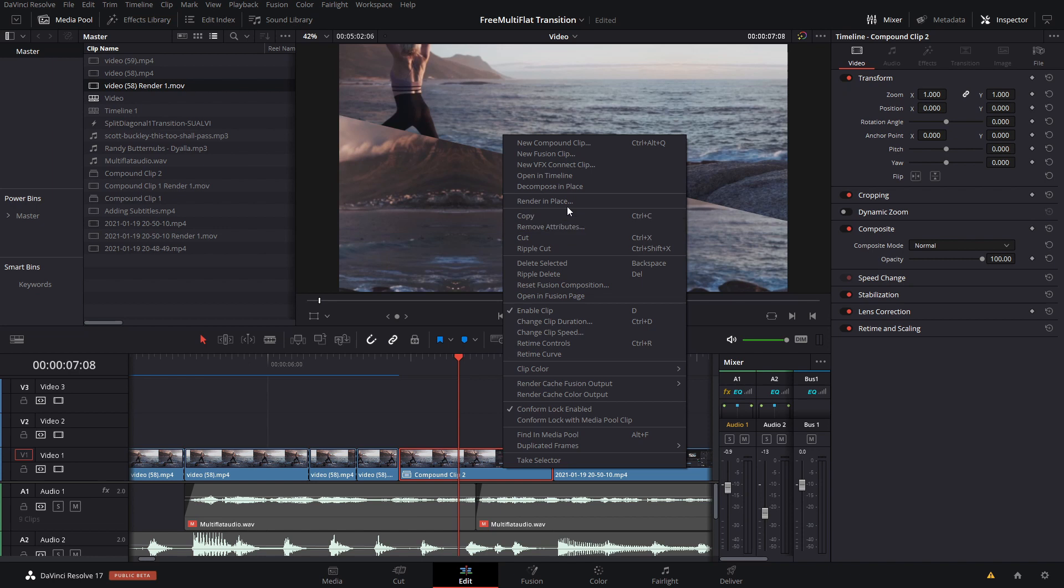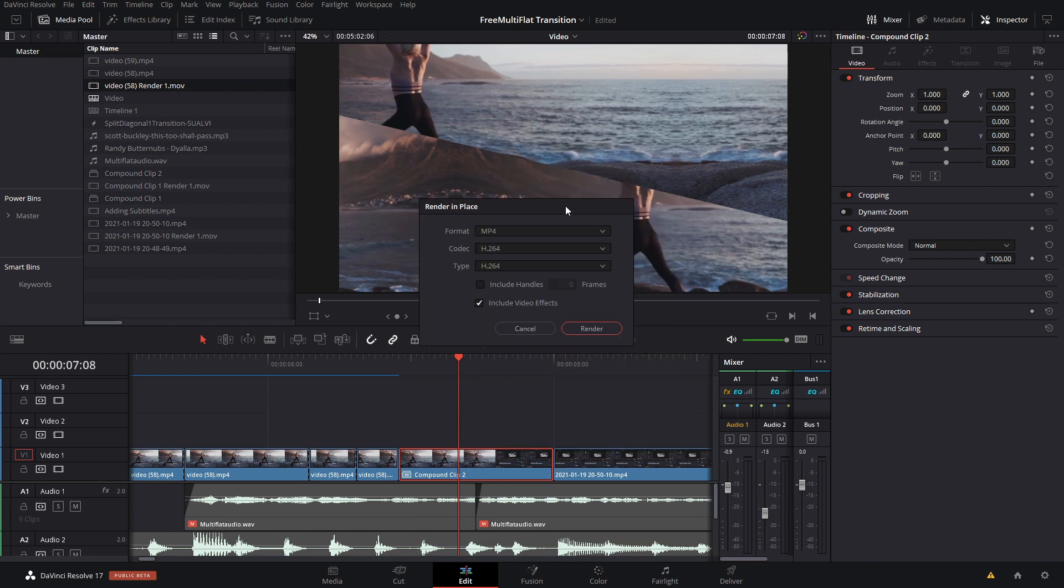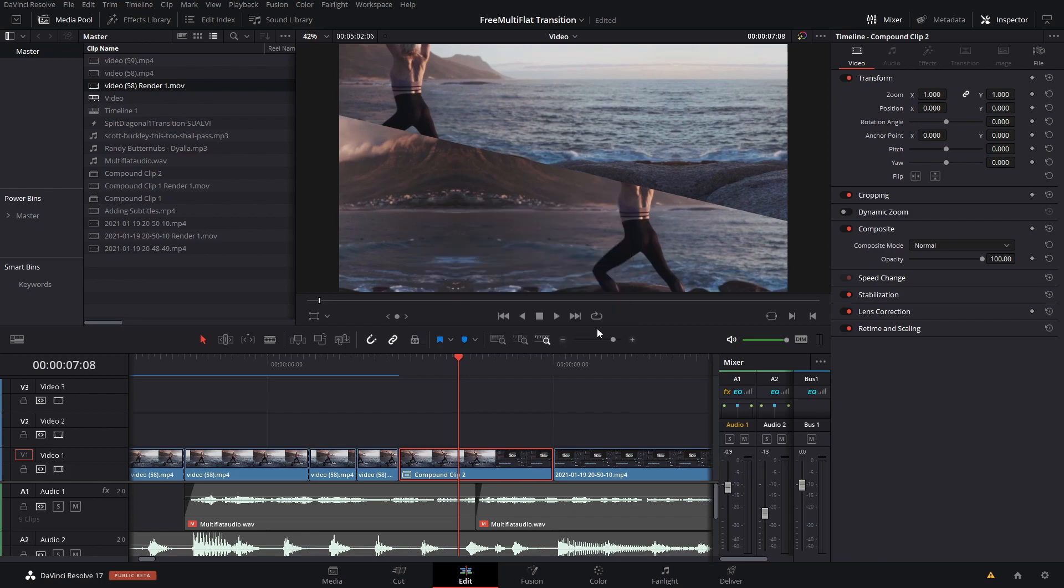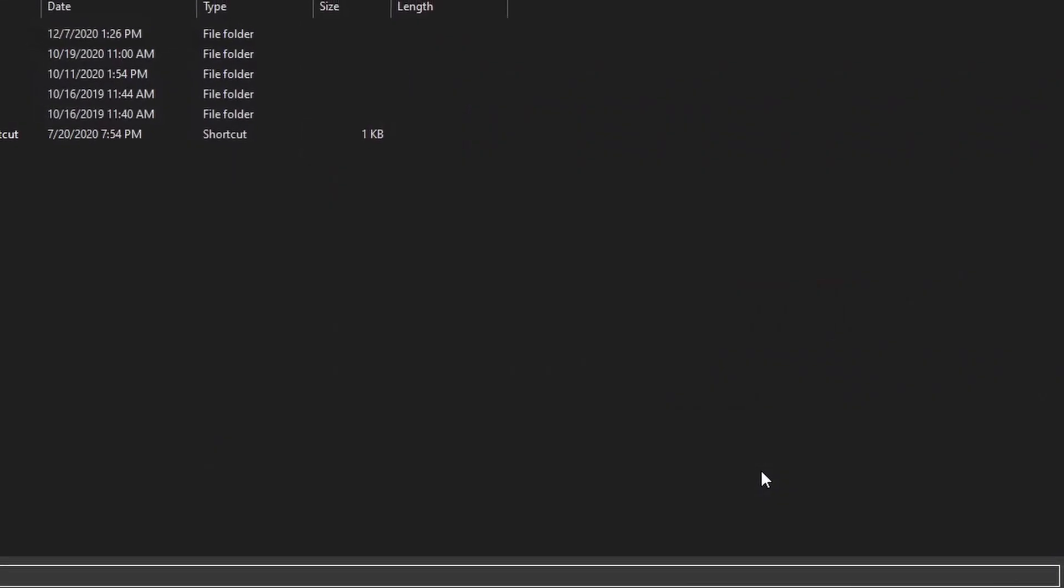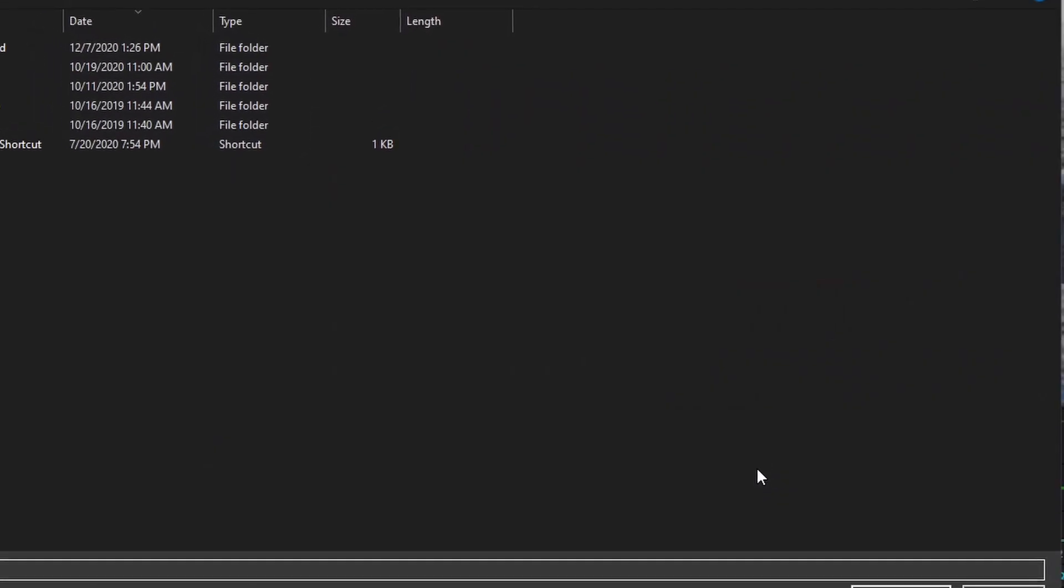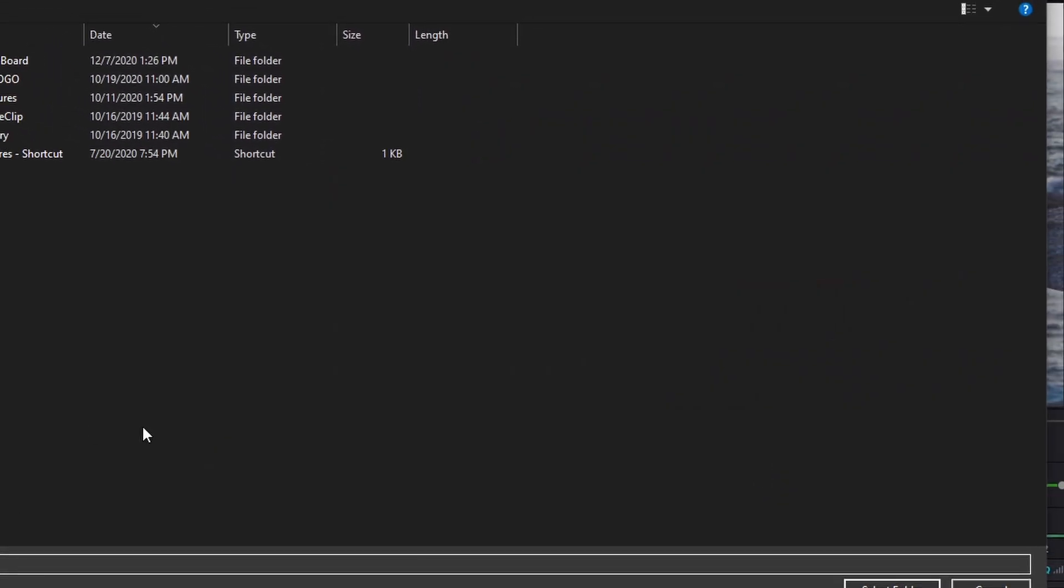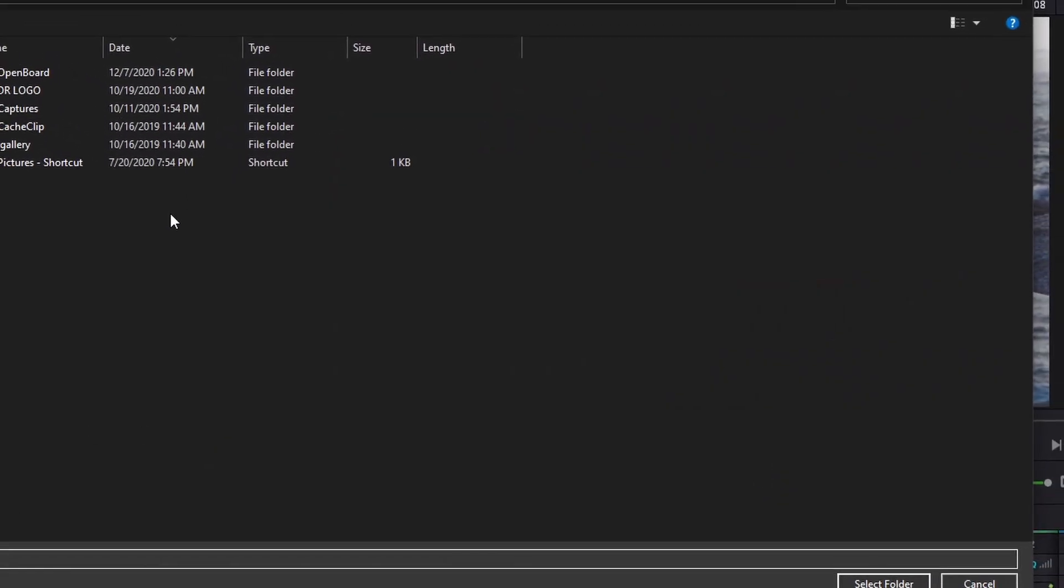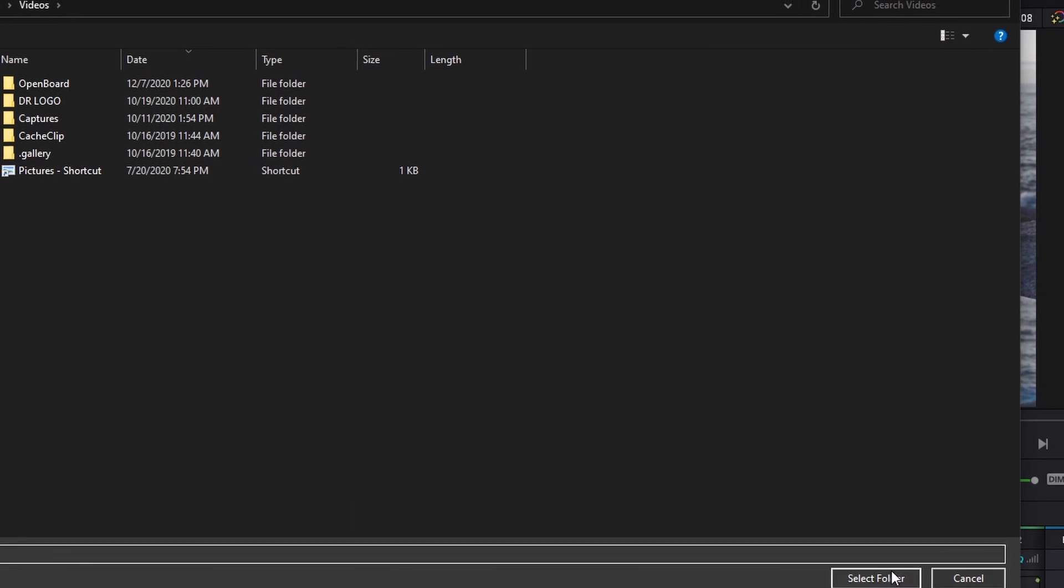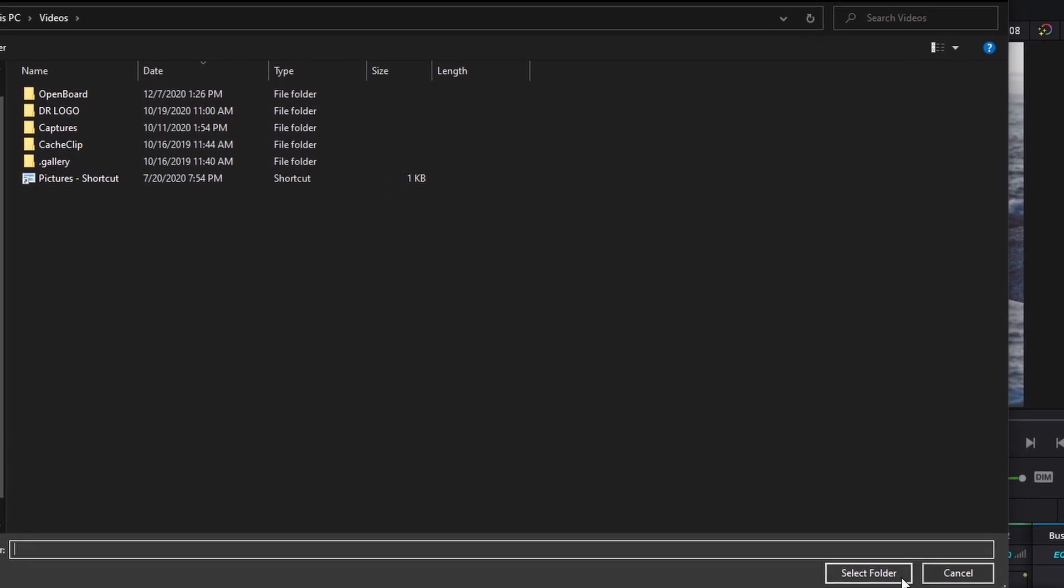Then here you can render in place and select render. Make sure you include video effects because otherwise your effects and transitions won't be included in this pre-render. That will open a folder which you can choose. I'm just going to do it right here, select folder.